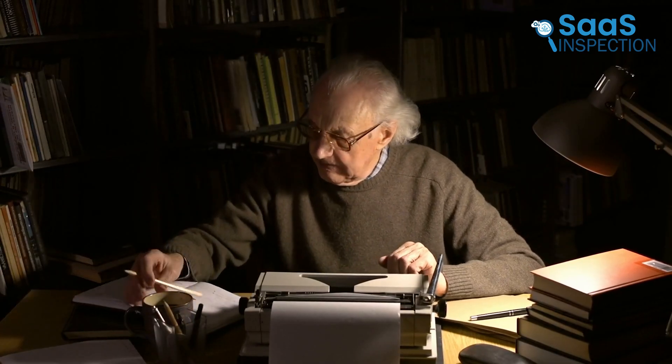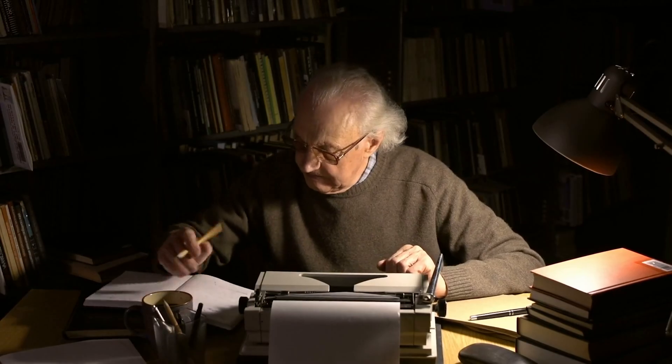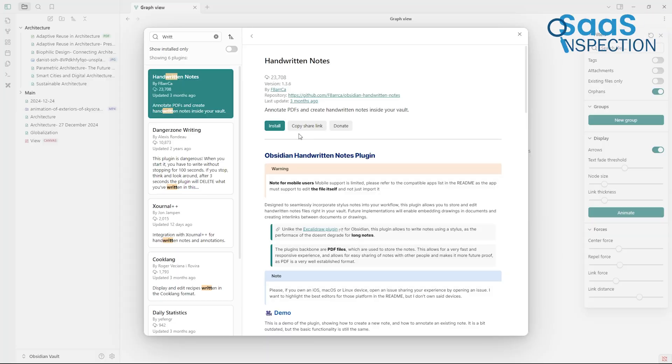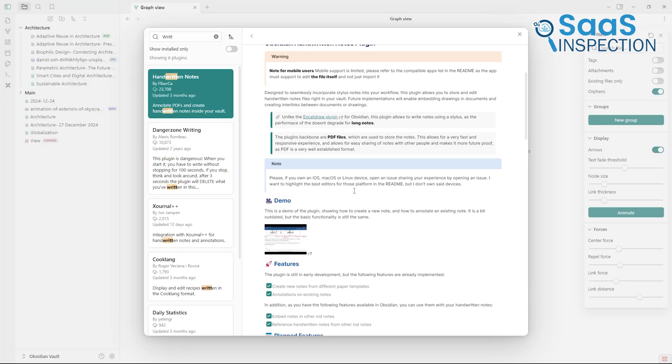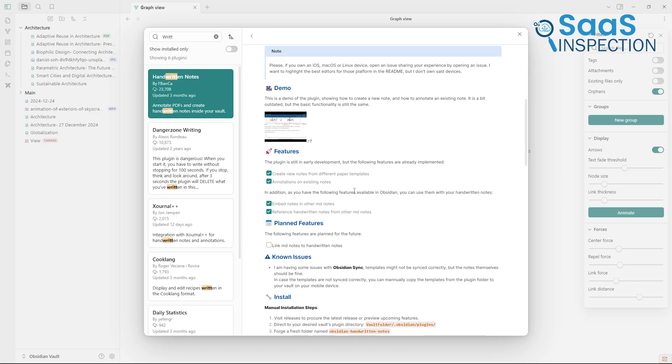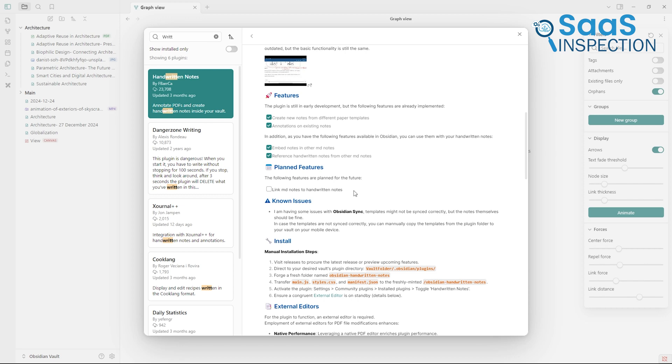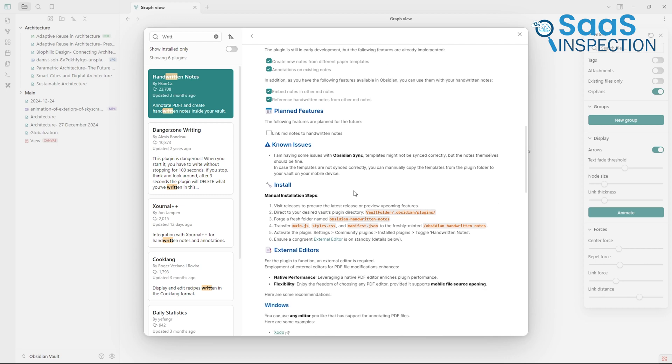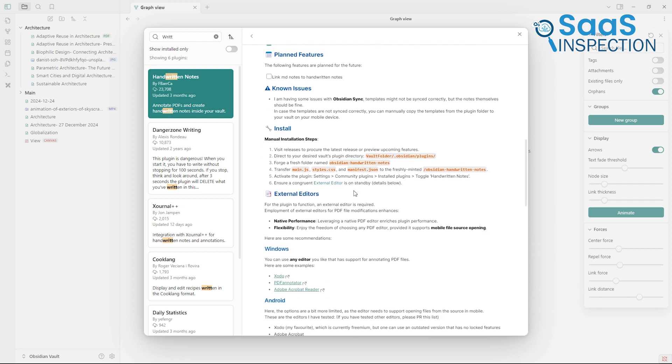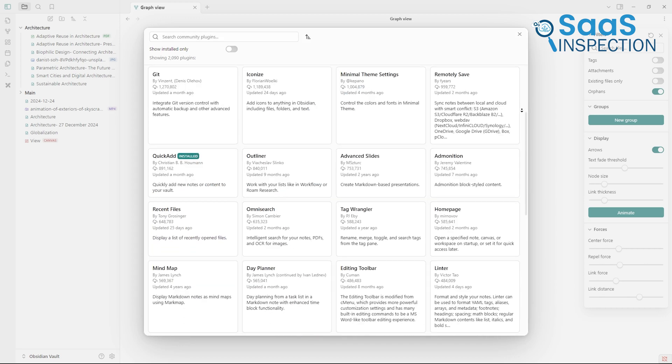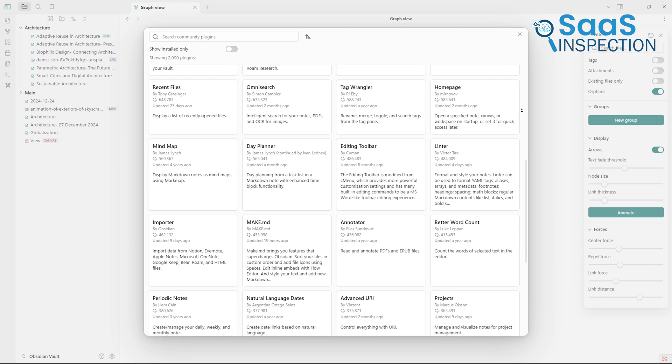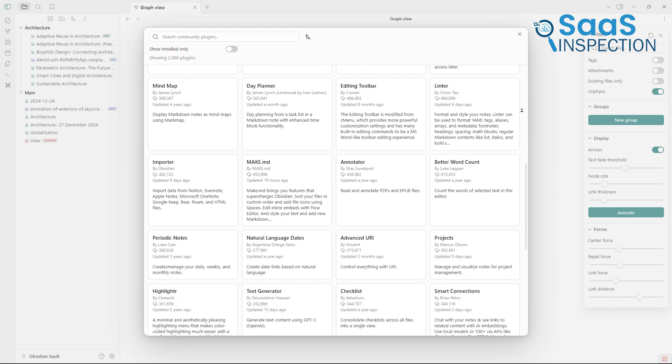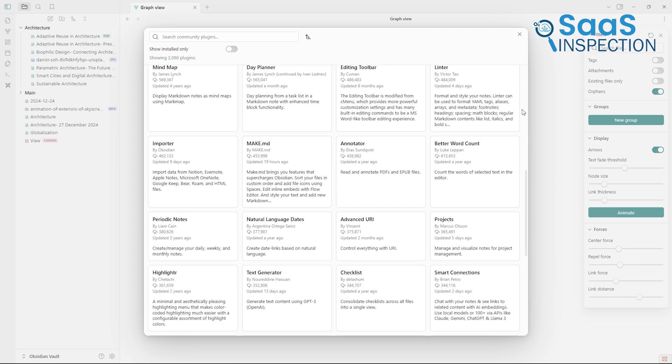For example, let's say you're a writer working on a novel. You could install a plugin that organizes your notes into chapters, another that tracks your daily writing progress, and even one that helps you brainstorm character relationships. The possibilities are endless, and they let you tailor Obsidian to fit your exact needs.